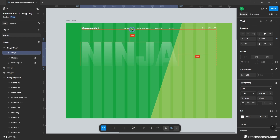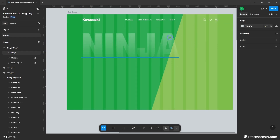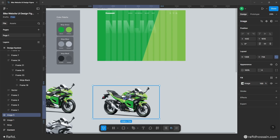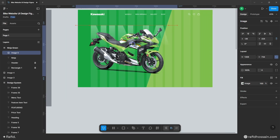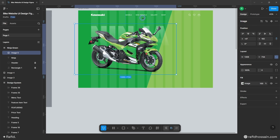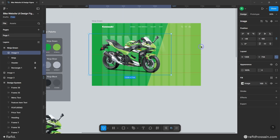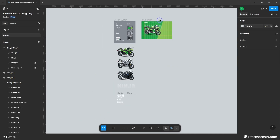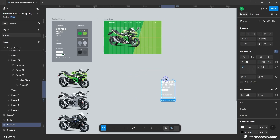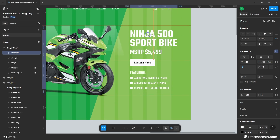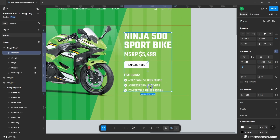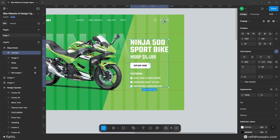Now I'll add our response bike image. I'll duplicate the bike image and place it on my design frame. I'll add a top spacing of 112px and position it with a guide. Now I'll add our content on the right side — I already prepared this, so I'll quickly duplicate it and place it here, with a top spacing of 238px from the top.